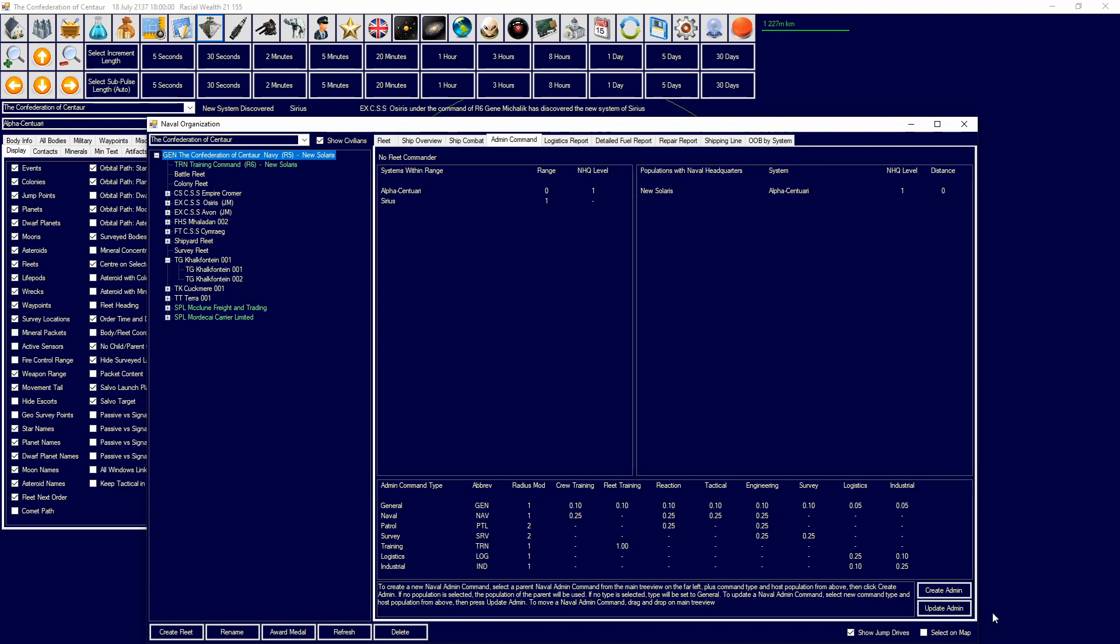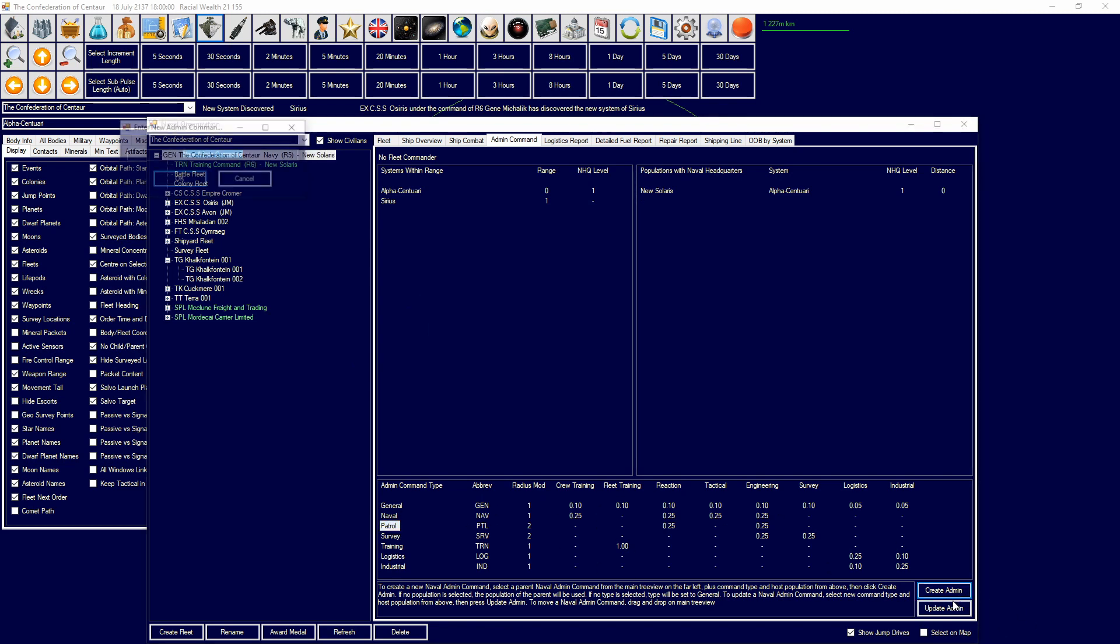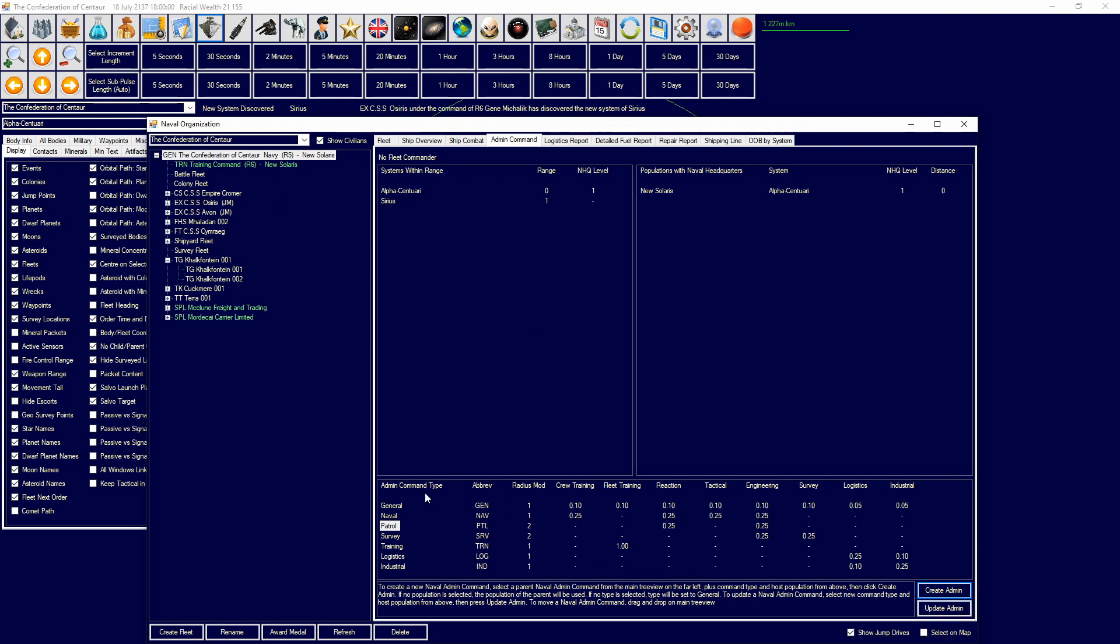And you can create new admin by just selecting down here, creating one, and then naming it what you want. You can also update an admin's type to whatever you feel like. We're going to get to training in a little bit, but I'm going to just explain to you naval headquarters. So, naval headquarters is a building that you can create on a world, kind of like a military academy, but it affects your admin commands.